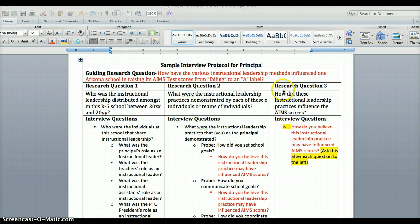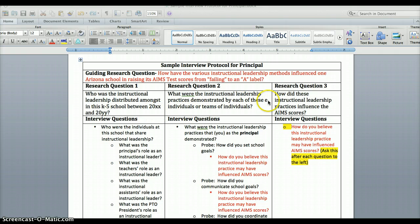Underneath the guiding question we have three sub-research questions. The first one: who was the instructional leadership distributed amongst in this K through 5 school between — insert the years here. Research question two: what were the instructional leadership practices demonstrated by each of these individuals or teams of individuals. And research question three: how did these instructional leadership practices influence the AIMS scores?